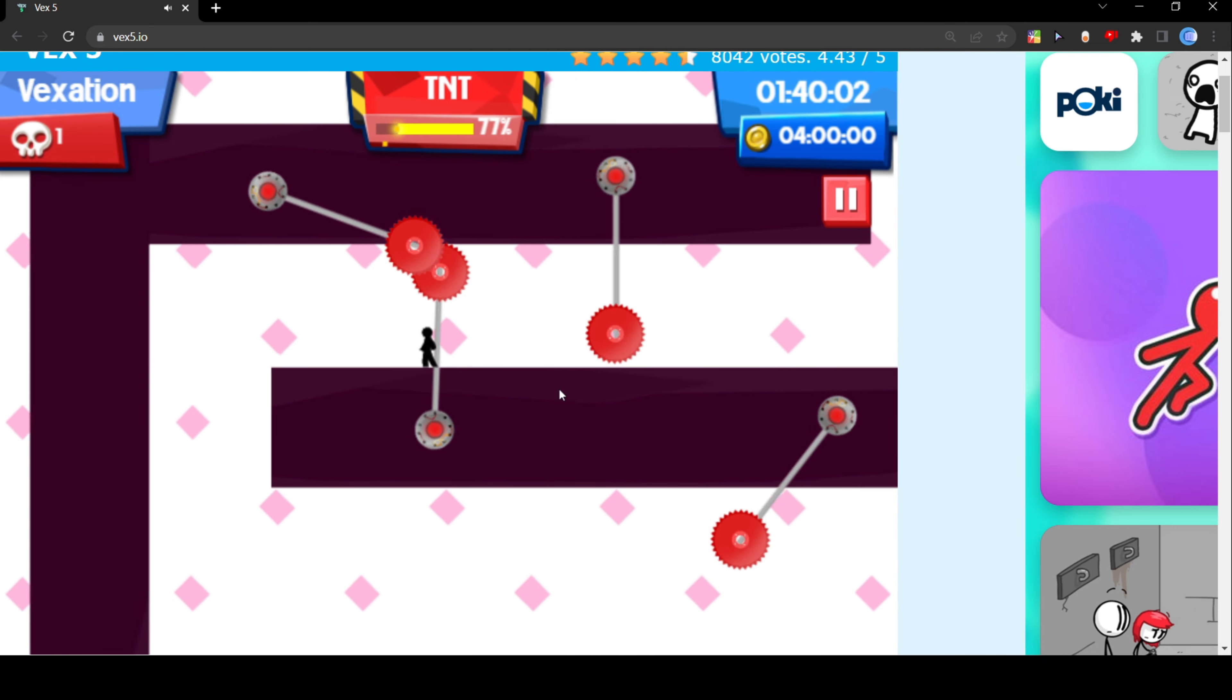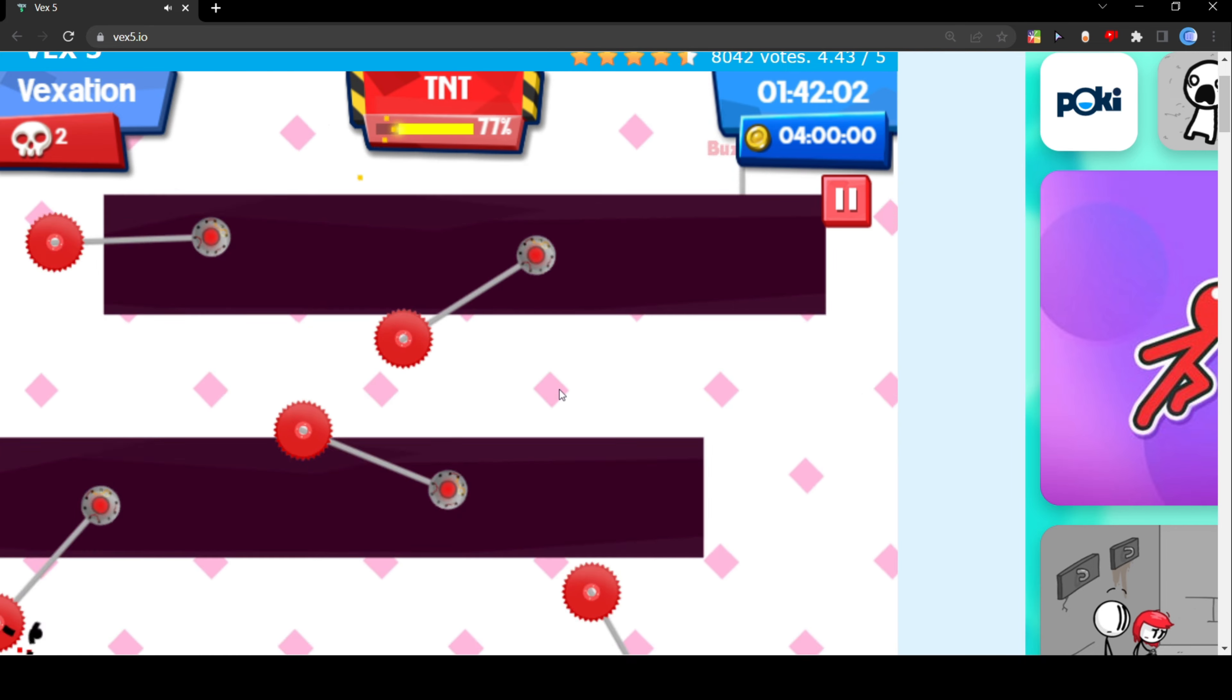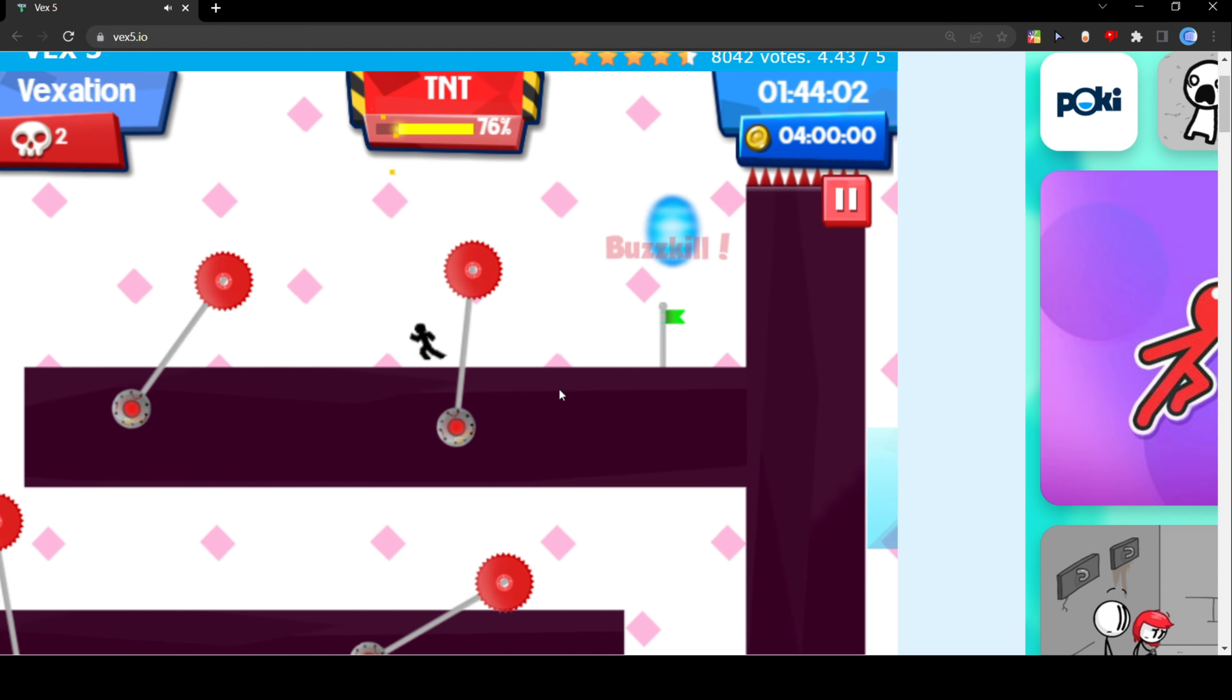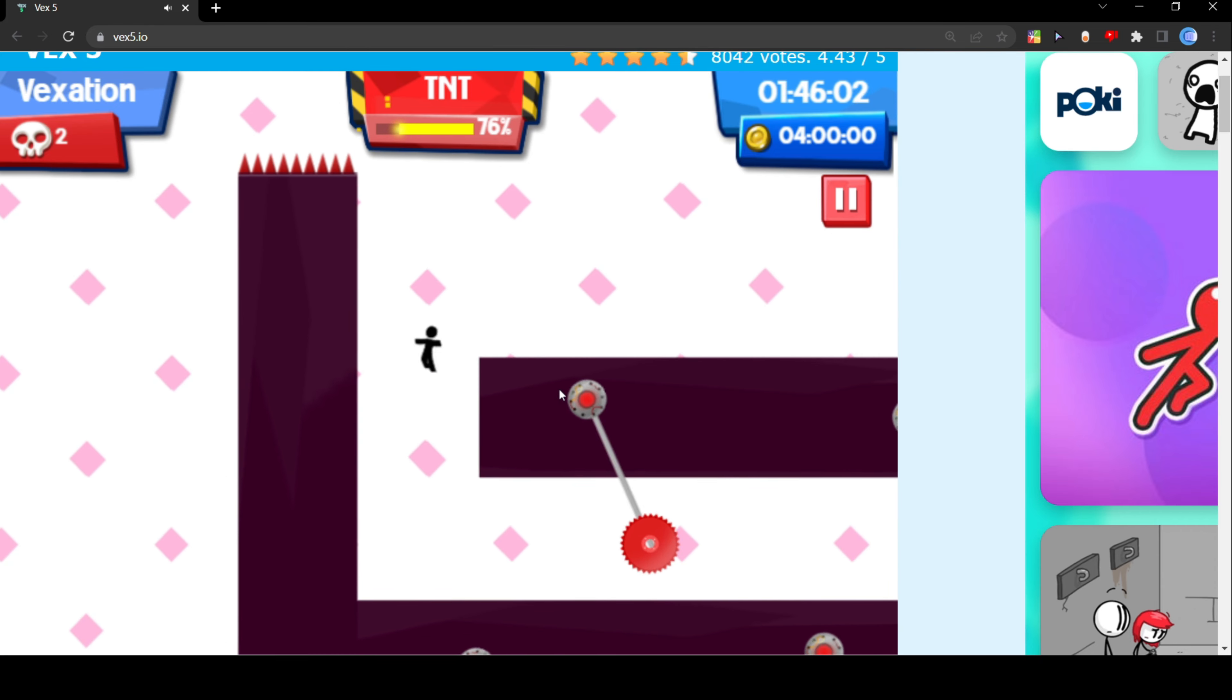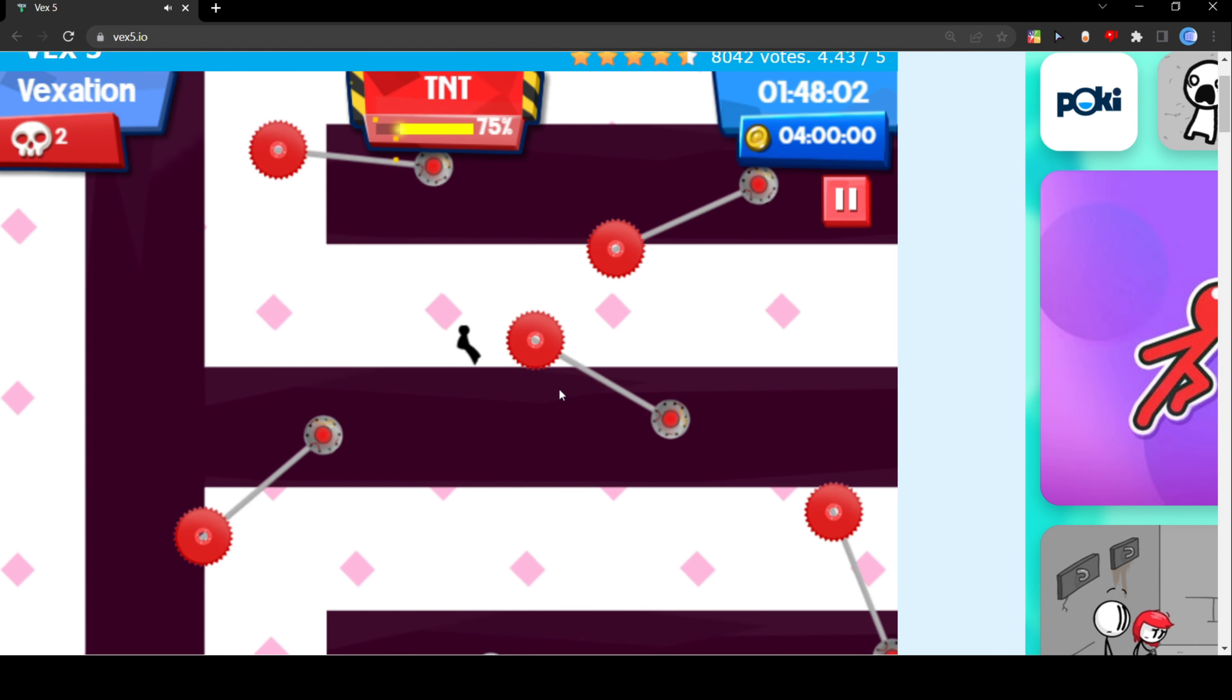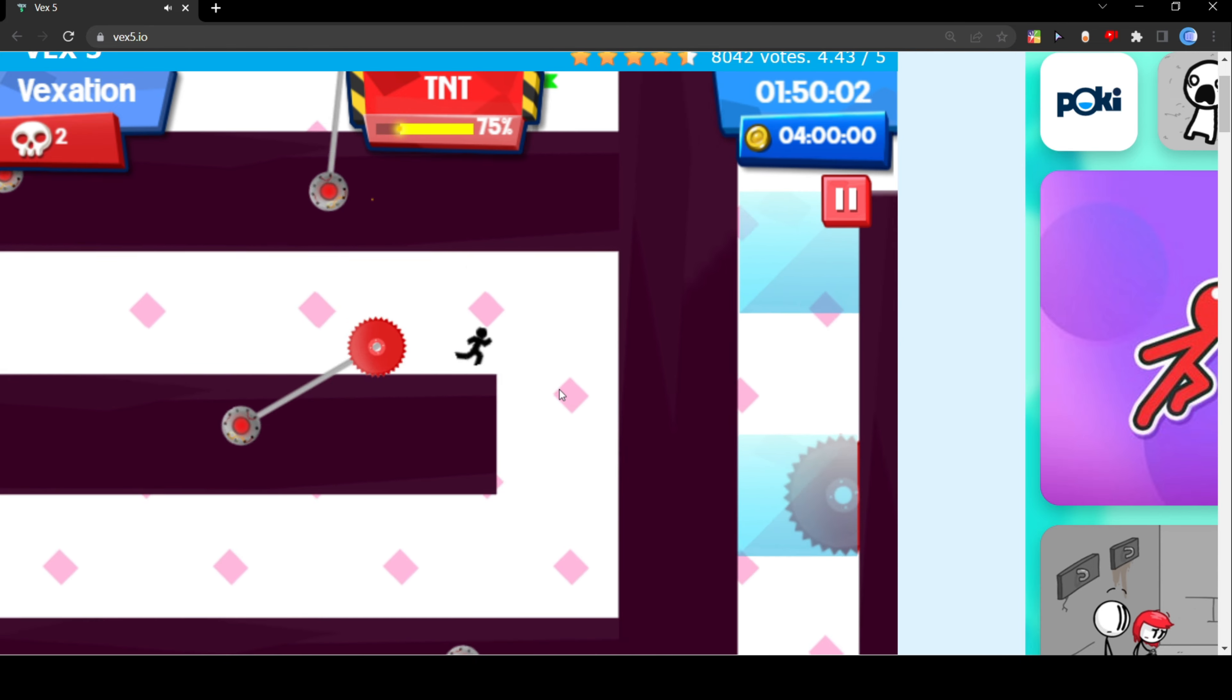So I have a certain tactic that I used to try to get through this. I died. So basically I get through this first part, I move down, I slide under this, I jump over that one.